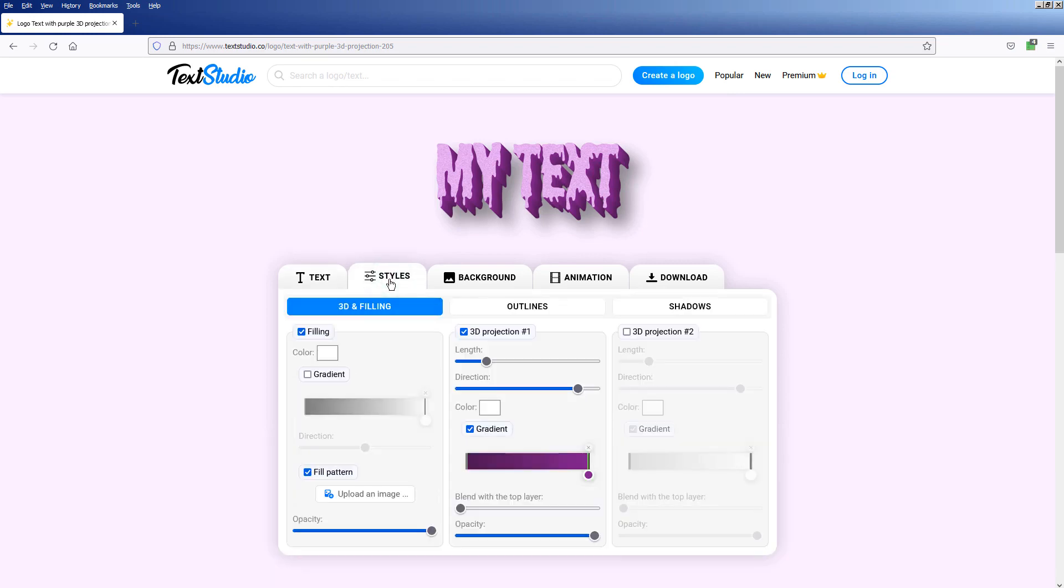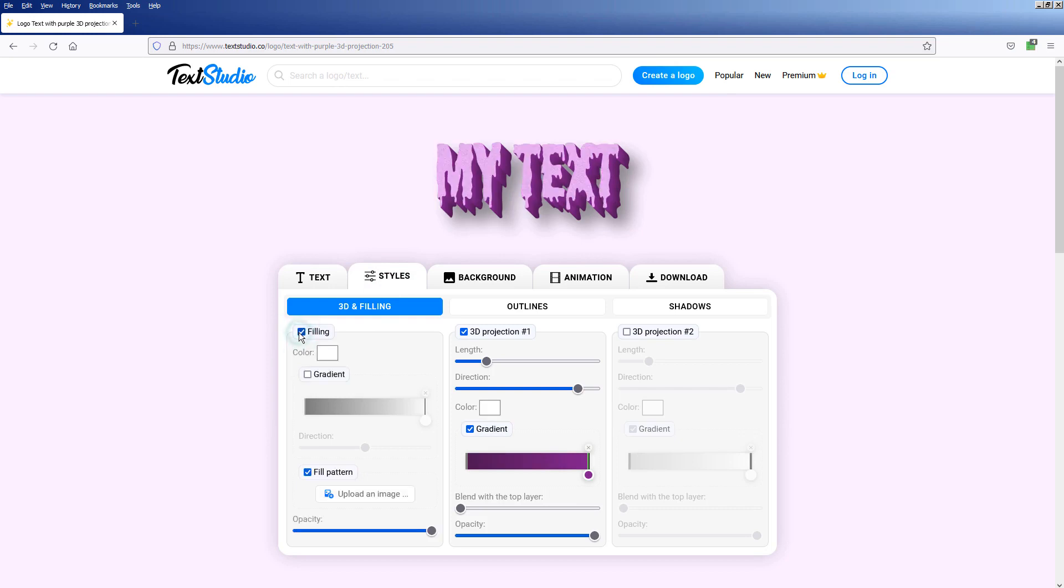This tool is used to change the primary color or surface of the text object. We can also upload our own image here.